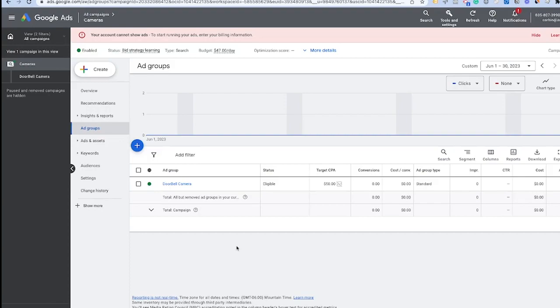Hopefully you found this video helpful — this gives you enough to go through and launch your very first search ads campaign inside of Google. If you're looking for more on Google Ads, I recommend checking out this video right here, and we'll see you in the next one.